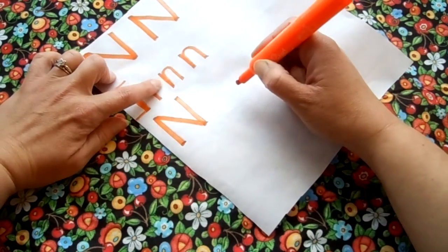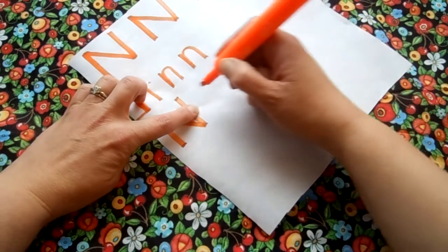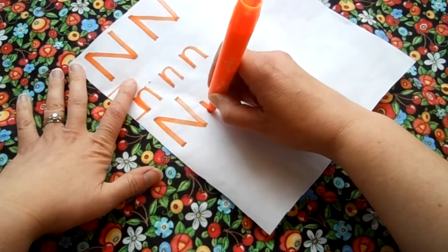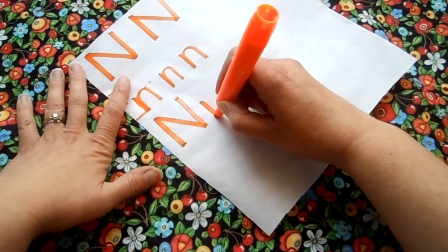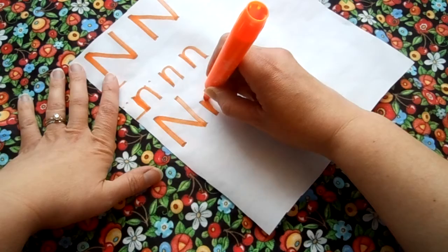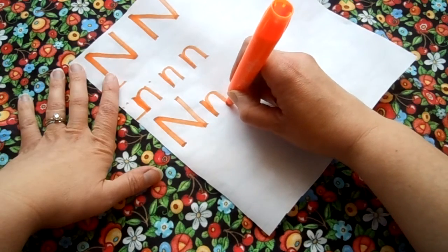Now let's do the lowercase. So we're gonna start in the middle, a line down, right back over it, and a curve down.